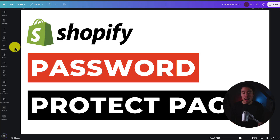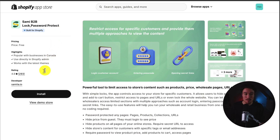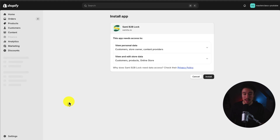I'll be showing you step-by-step how to password protect pages on your Shopify store. To do so, we'll be using a completely free app which makes this process extremely simple. I'll leave a link for this in the description below — it's called Sammy B2B Lock. I'll click Install here and let's go through this process step-by-step.